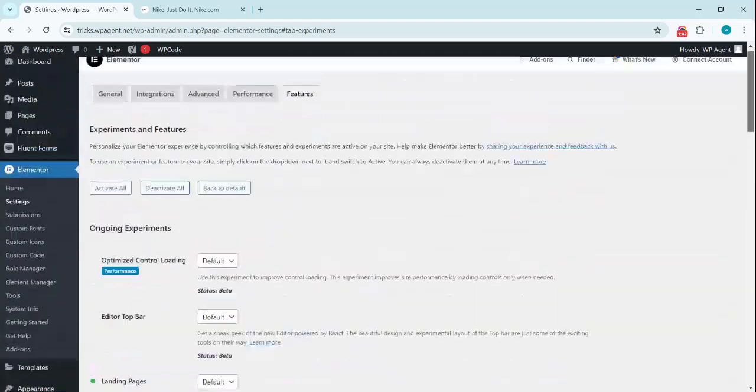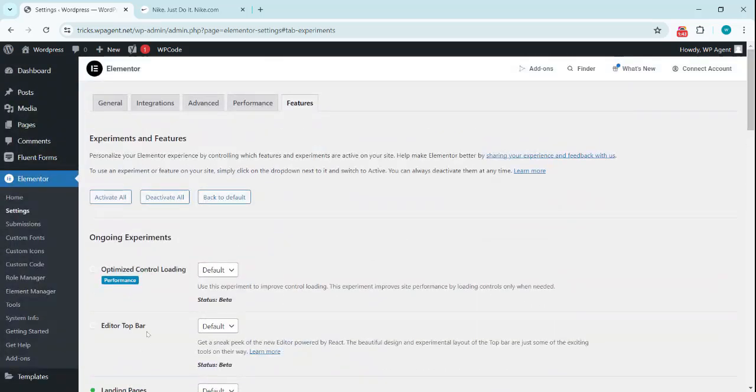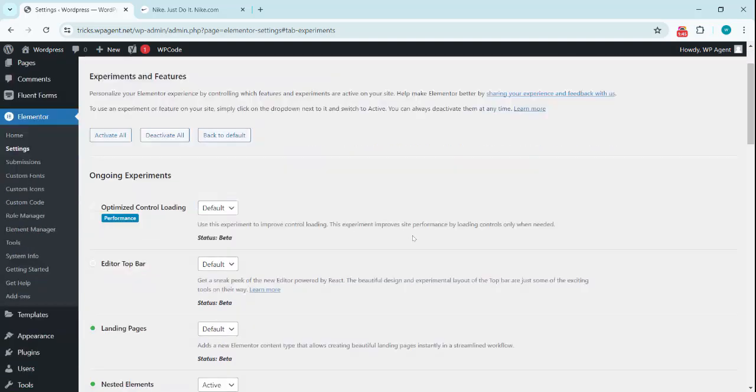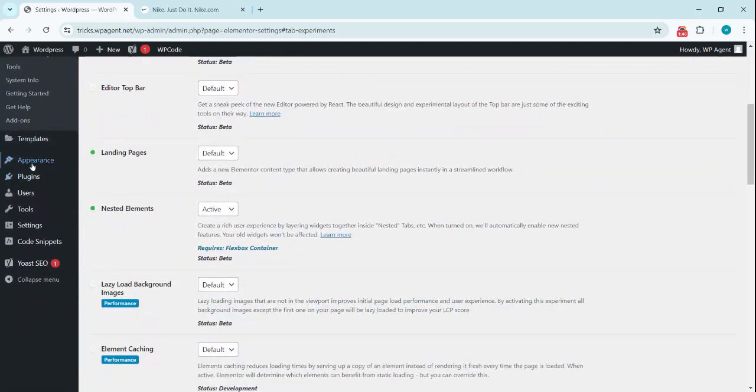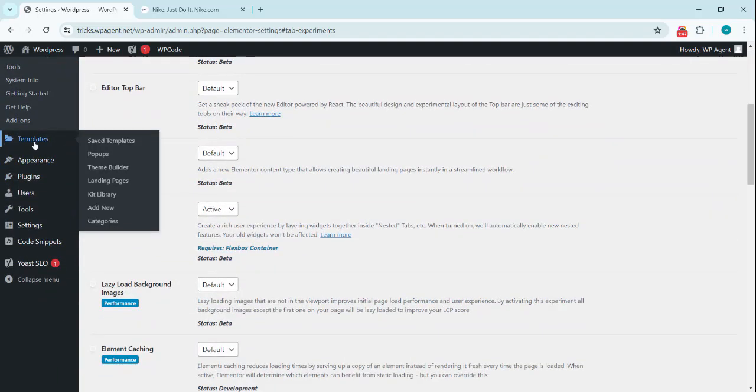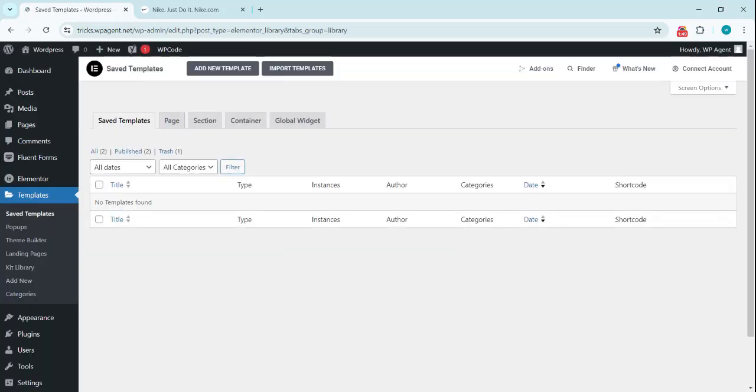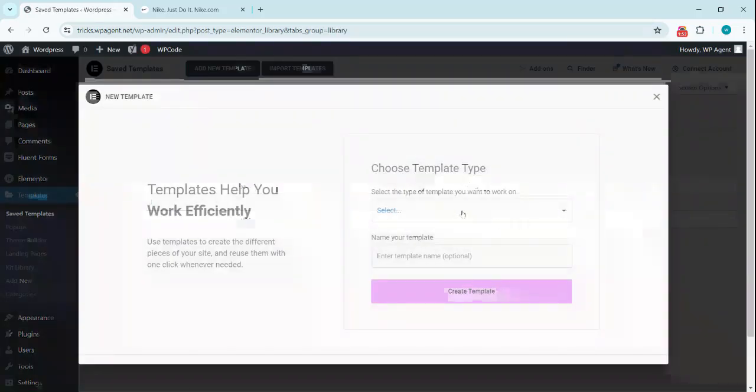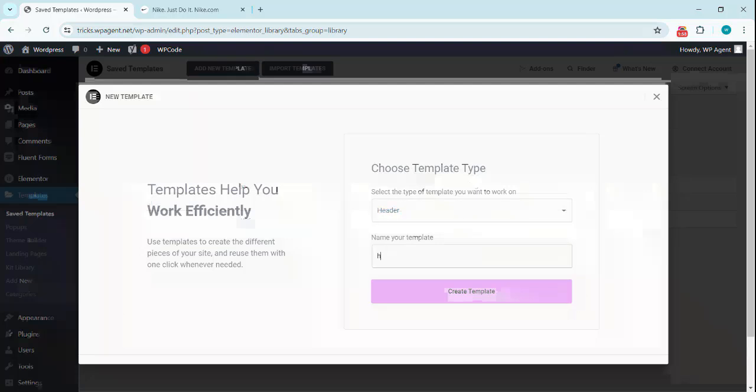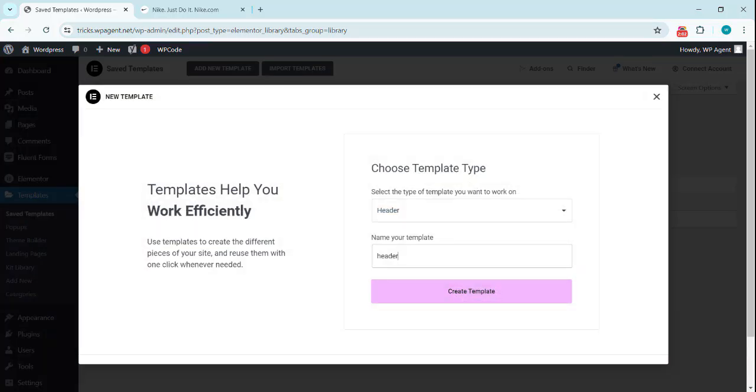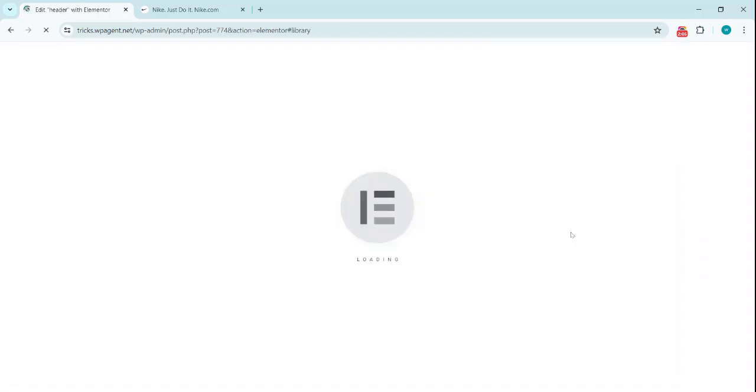Once we activate this, this widget will be available in the editor, the menu widget. We go to Templates, Save Templates, we are going to add a new template header. In the header we say this is header, select header, and then this is a new template, create template.